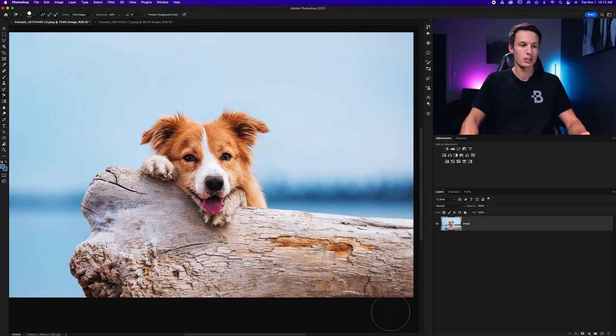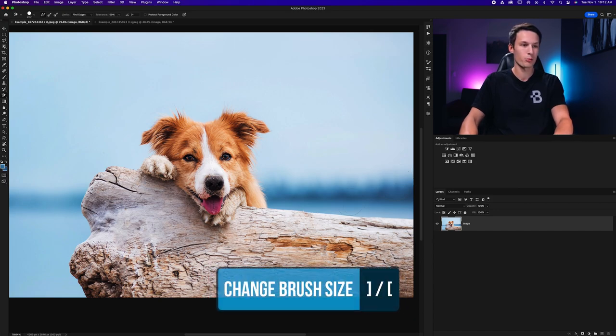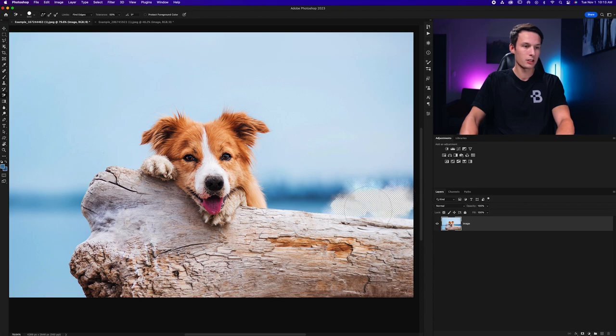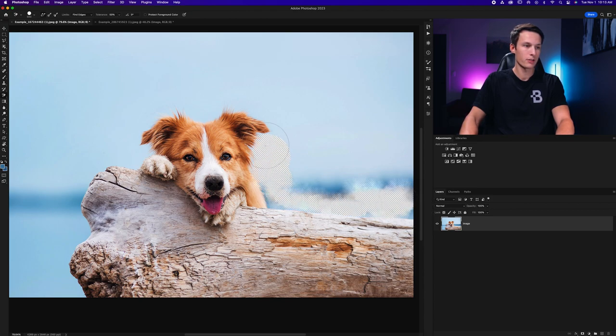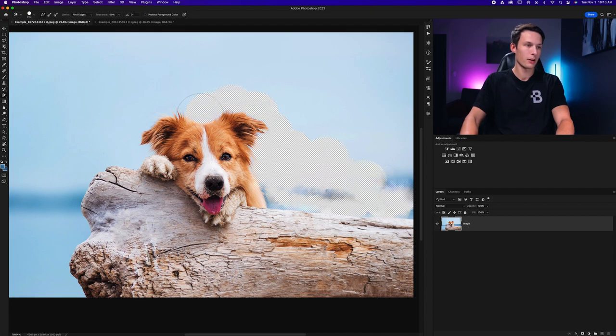Just like the brush tool you can change the size of your brush just by using the bracket keys and this is helpful as you go along different edges. So I'm just going to go and paint along the edge of my photo here going near the edge of the dog and the wood trying to do my best to cut out the hair as well.